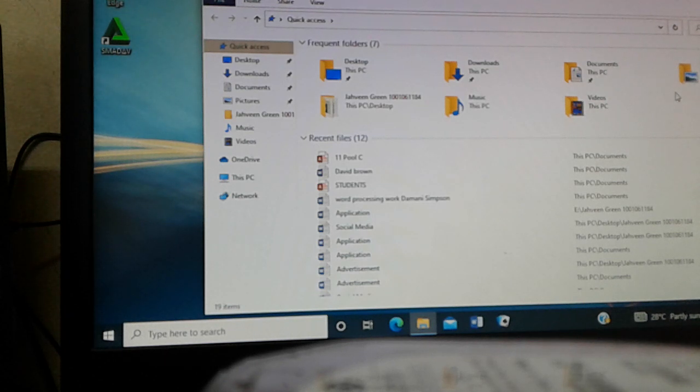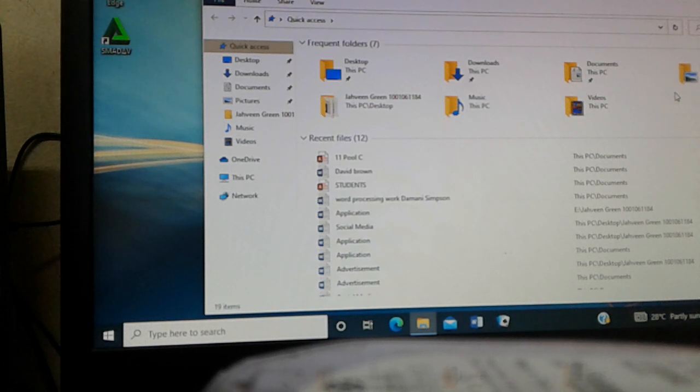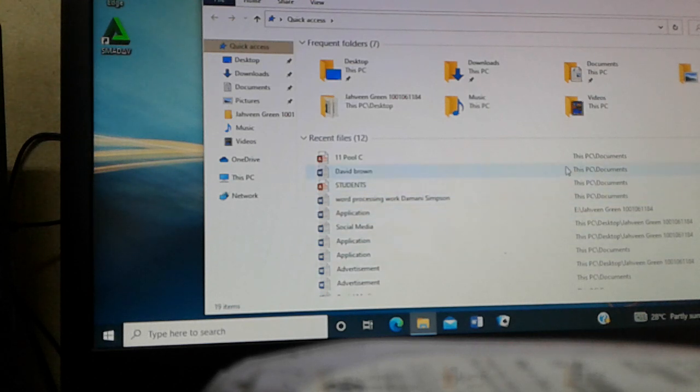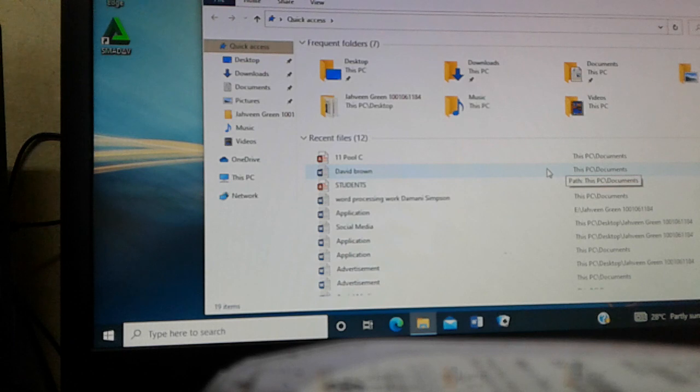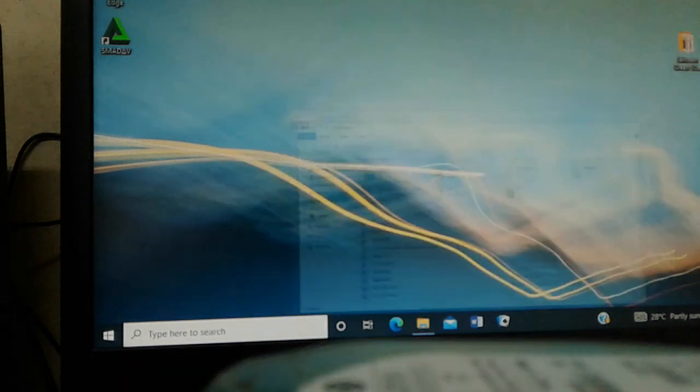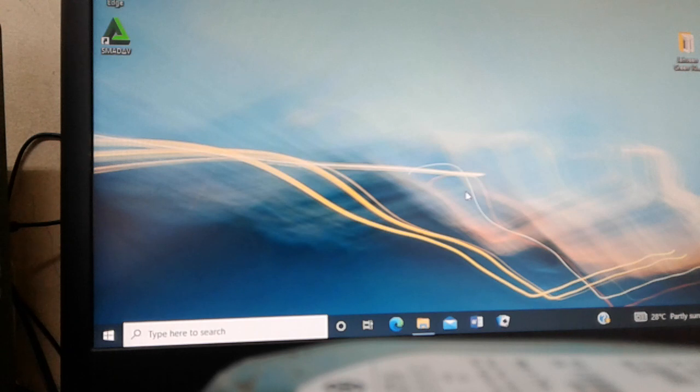So this morning I will show you how to update your laptop or your desktop internet drivers, because sometimes you are wondering why internet is not on your computer because the drivers is missing. So I'm just going to show you how quickly.